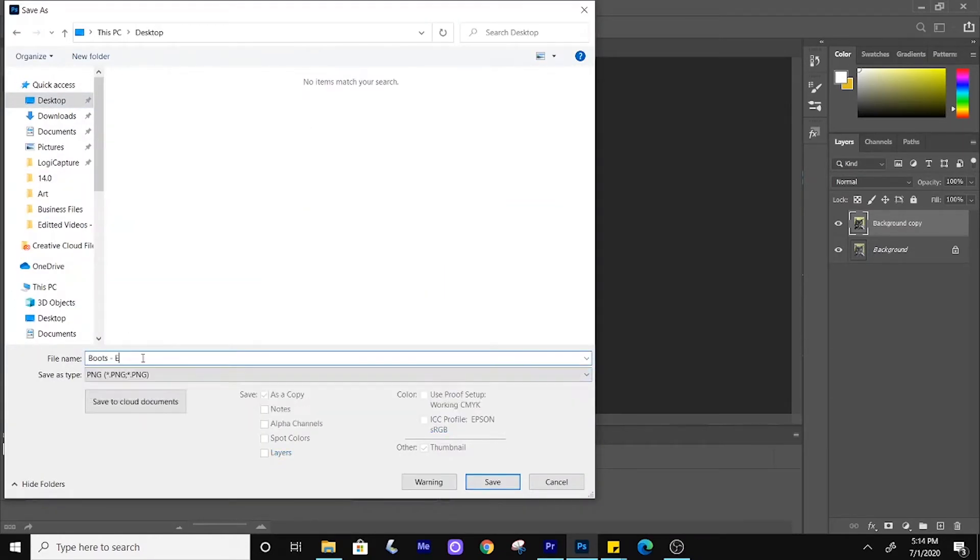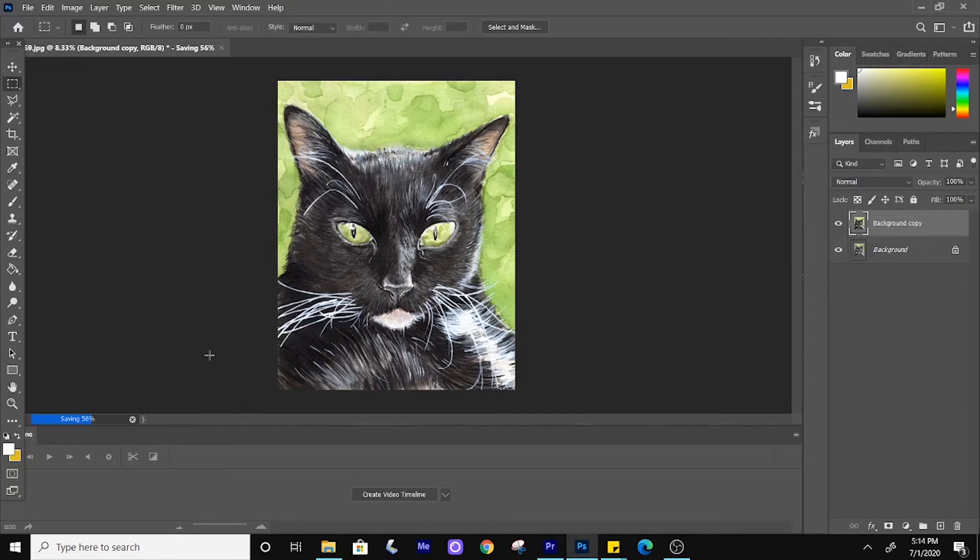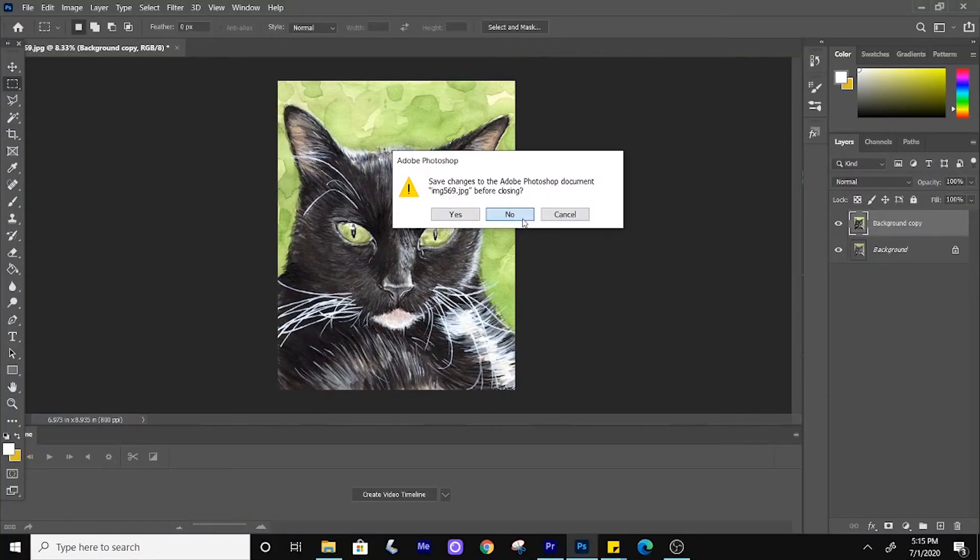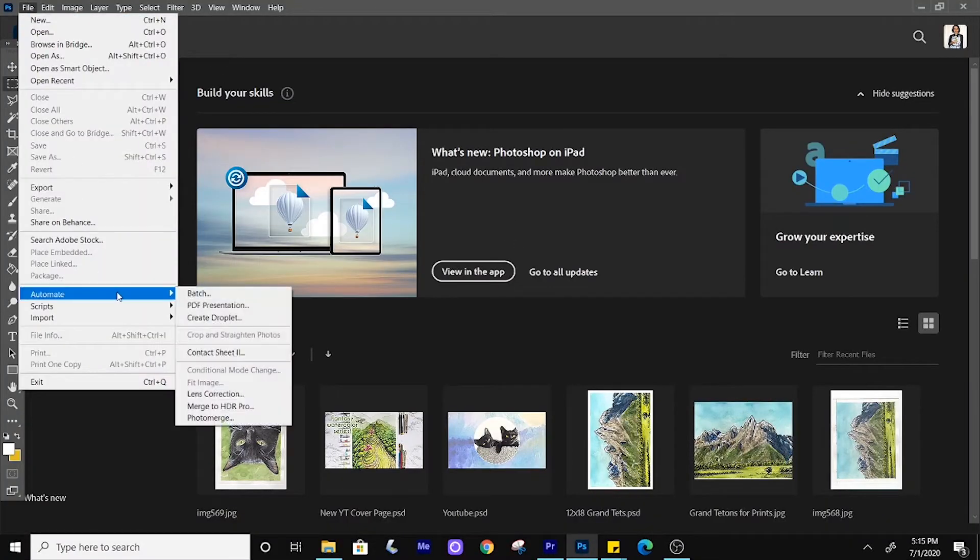I recommend doing PNG because there is no downsizing, but it does take up more space on your computer and takes more time to save.